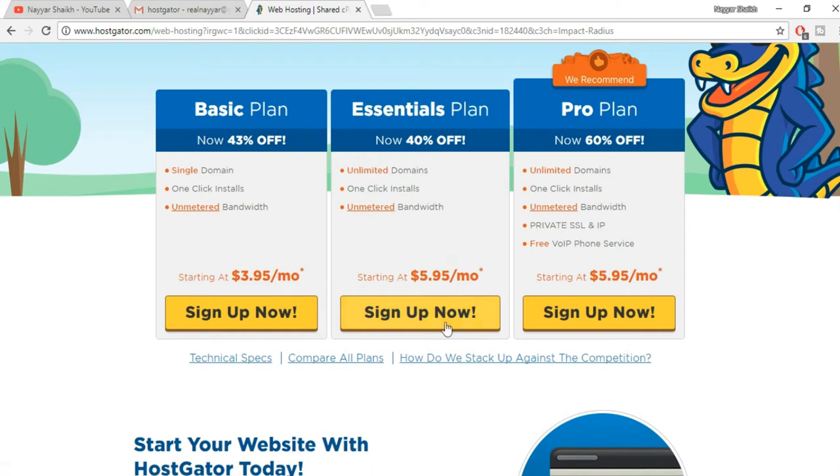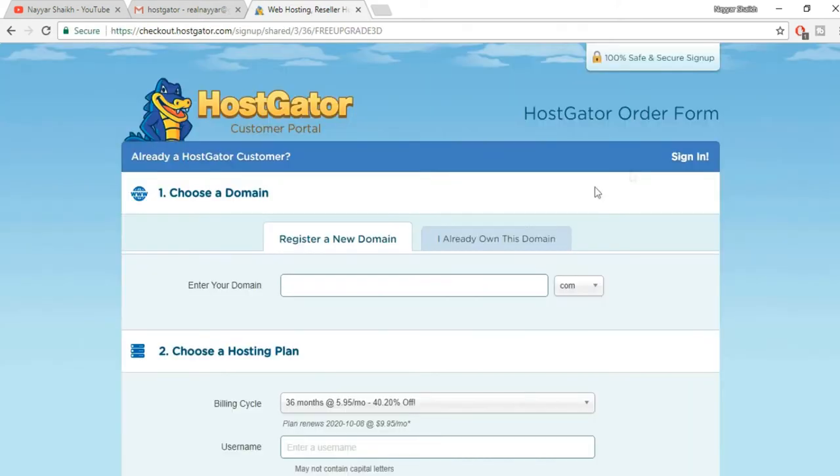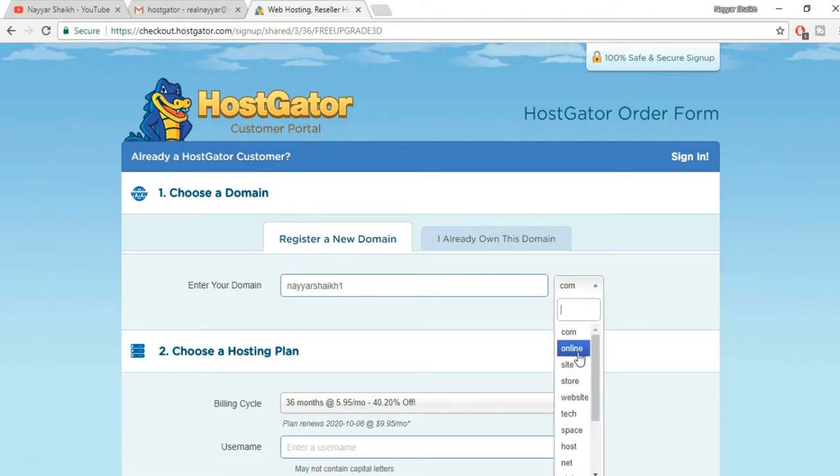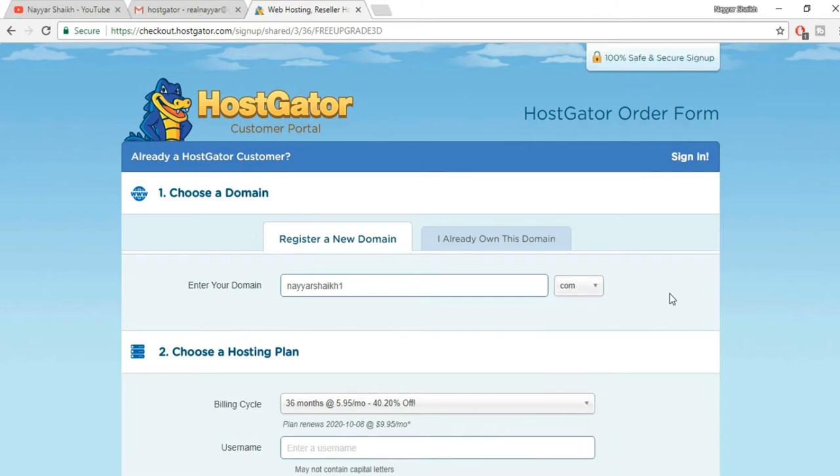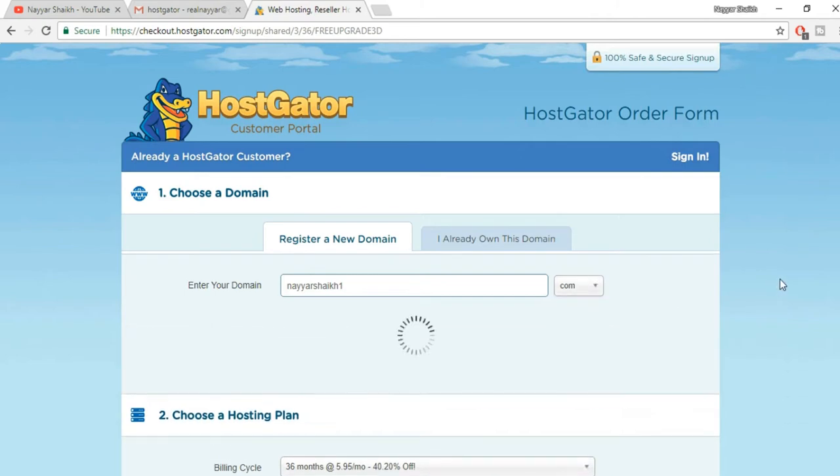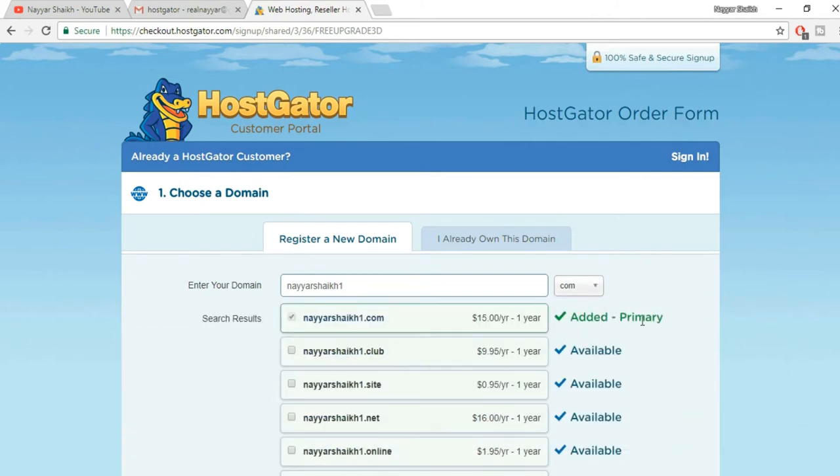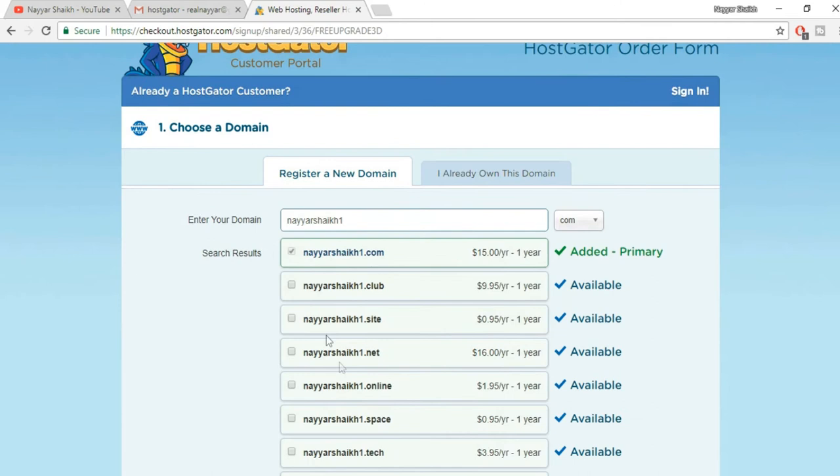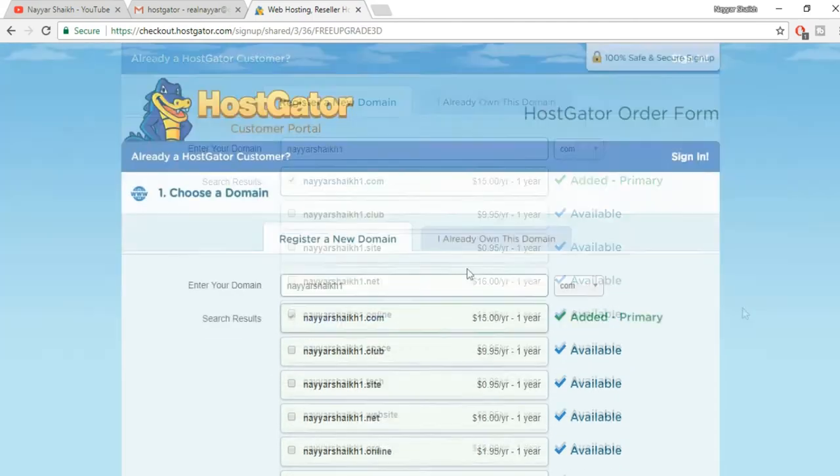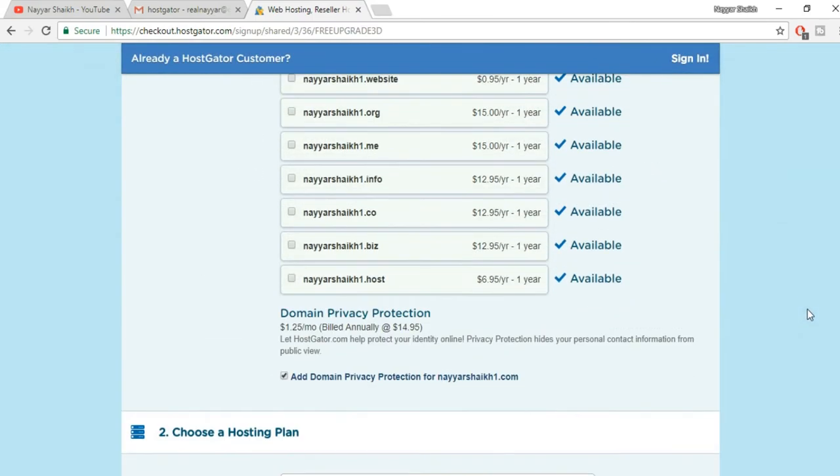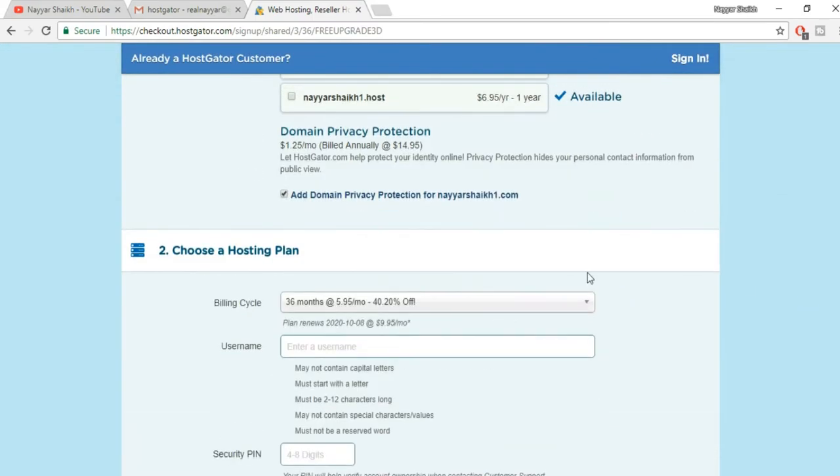Click on this sign up now button. The first option is to choose a domain. You have to enter the domain which you want. For example, if I want naiyashik1, then I can put in naiyashik1. I can select .com, .site, .online, whatever I want. Now as you can see it says added to primary. If you want more websites you can select all these, whichever you like, just tick mark and all these things will be added. I want only one so I'm selecting that.